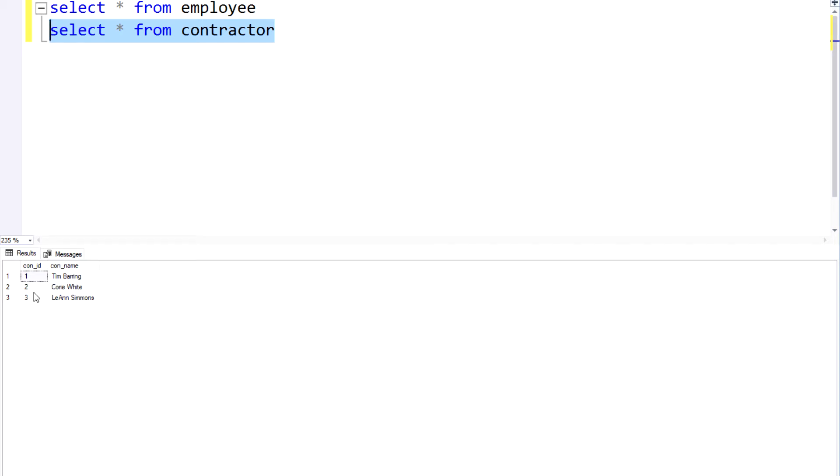And essentially what I want to see is an output in just one single data set of both my employees as well as my contractors, but having the ability to identify whether they're employees or contractors.